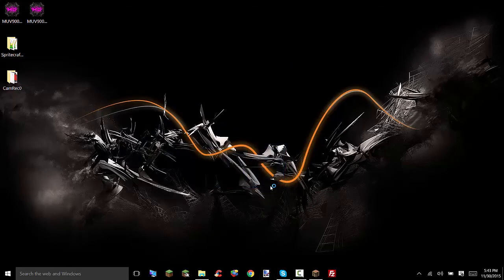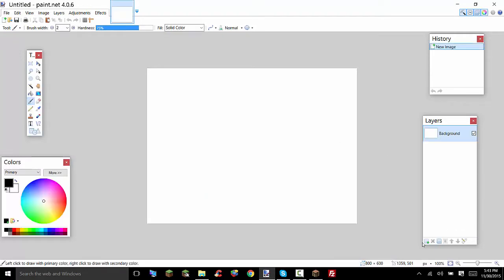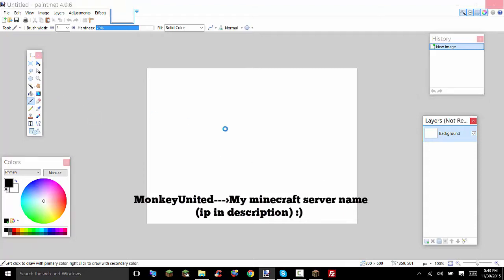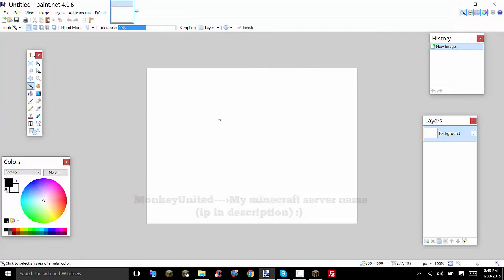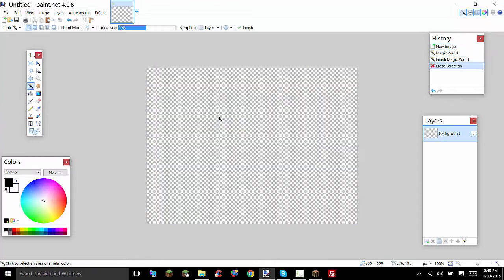So the first thing that you're going to want to do is go ahead and actually make an image. I'm going to be doing a Monkey United image. Let me just go ahead and make the thing transparent and I'm going to cut to once I have my image done because I haven't made it yet but I'll be right back once this image is done.